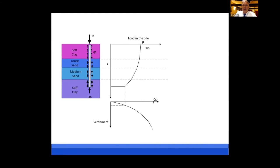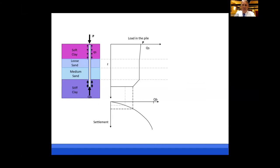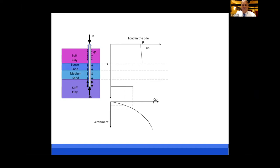If we have earthquake shaking, we may have a situation where loose or medium-dense sand could liquefy and lose a lot of its strength. At that point, the side friction in the liquefied zone might be very low — many people assume it's essentially zero. That causes the load to transfer further down into the pile and develop more end bearing resistance. As the soil reconsolidates and dissipates pore water pressure, the soil moves downward relative to the pile, developing negative friction, sometimes referred to as drag load.